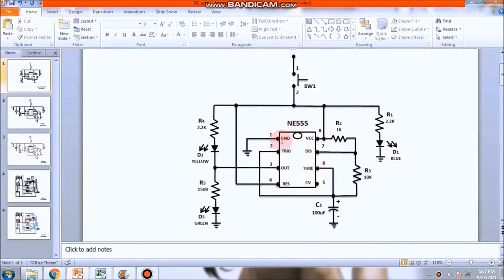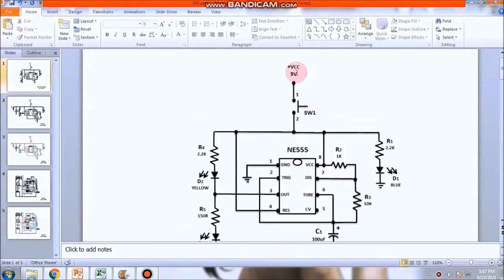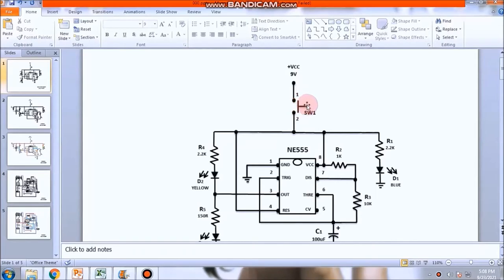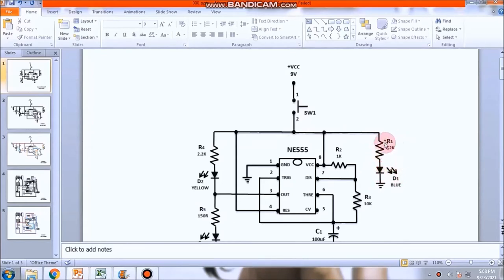Ang supply natin, 9 volts. May switch dyan. Lagyan natin ng switch. Pag pinindot natin yung switch, ano mangyayari? Iilaw ang power LED. Ibig sabihin, bukas na ang circuit. Kaya siya iilaw. Kulay blue LED yan.